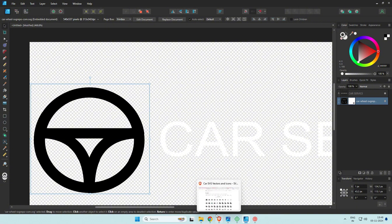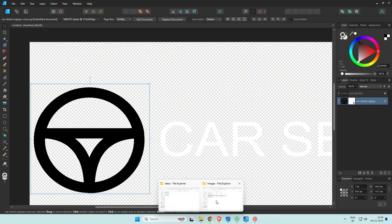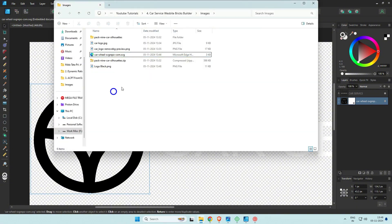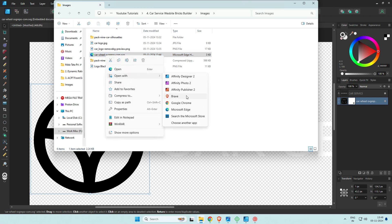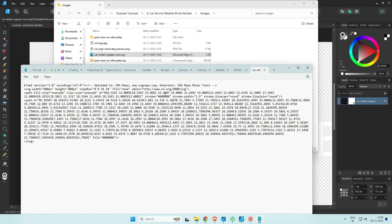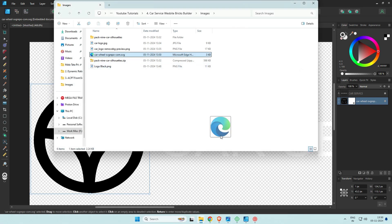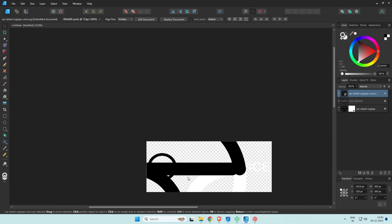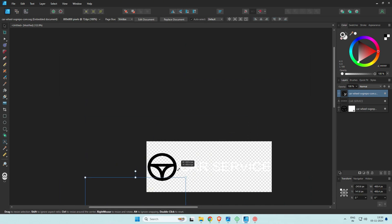SVGs are coded files, so to change the color of the icon we can do it in code. Look for the black hexadecimal code of #000 and replace it with #fff. Since this isn't a logo tutorial, we'll speed up this part.